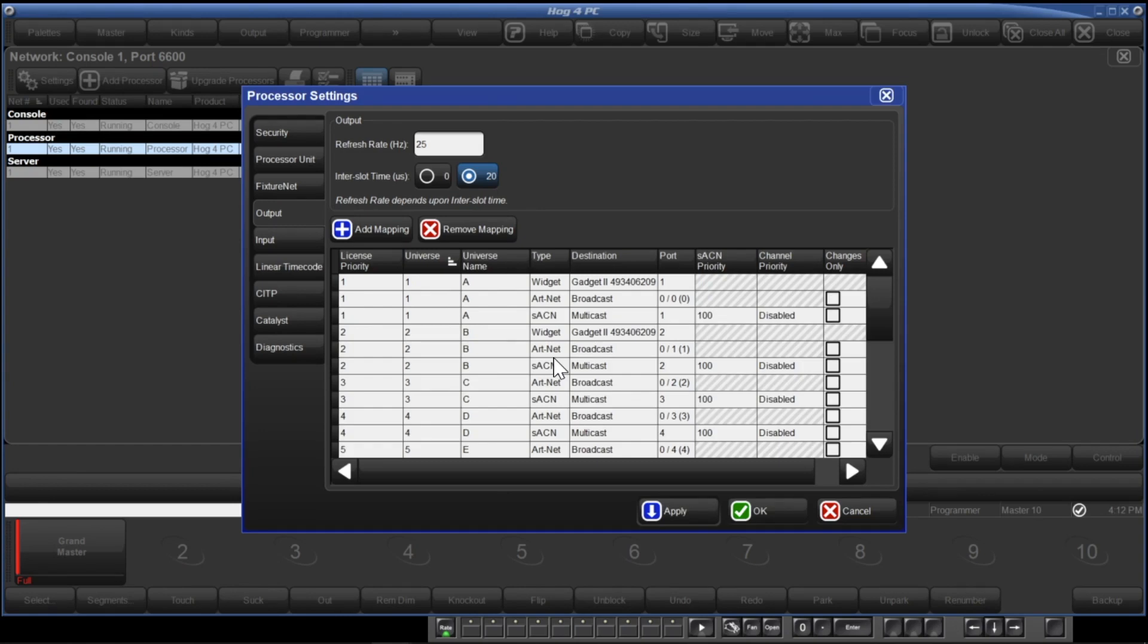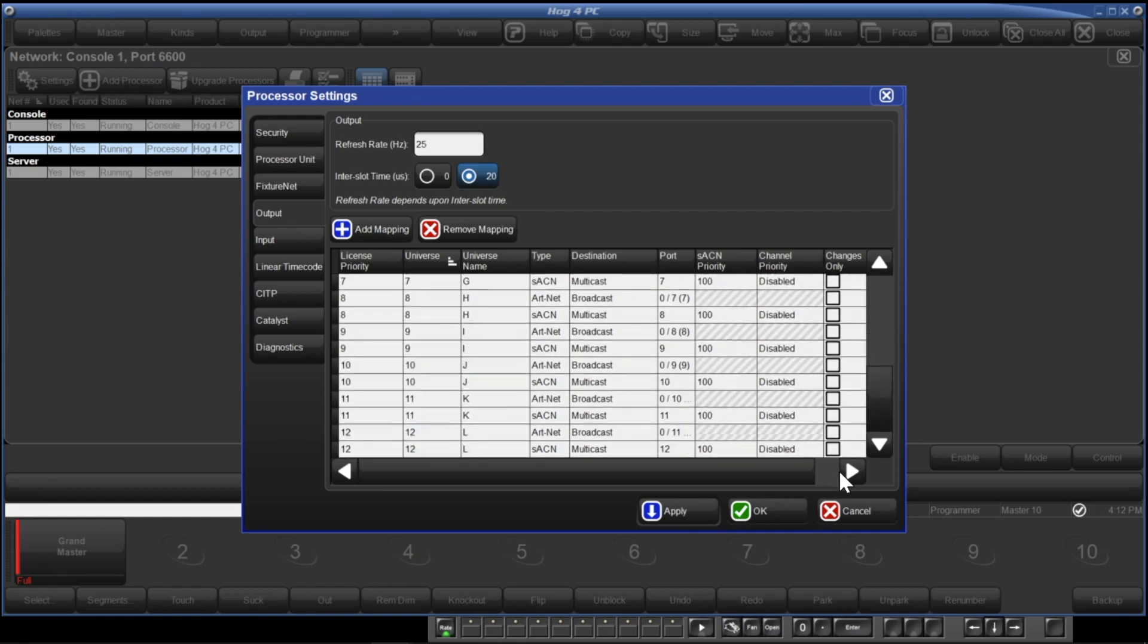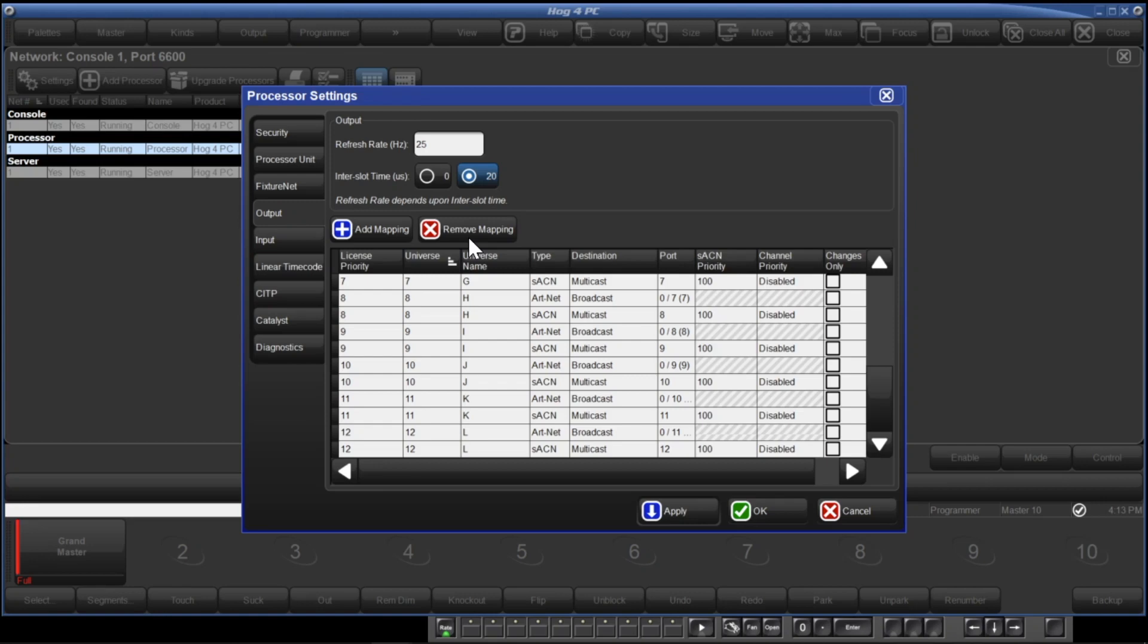Now you should see no yellow exclamation points in here, because the dongle has unlocked all of the universes. ETC Nomad 6144 dongles license 12 universes of SACN and ARCnet output, and can be used with multiple Gadget 2 units to get up to 12 universes of DMX. The ETC Nomad 1024 dongles license 2 universes of SACN and ARCnet output, and can be used with a Gadget 2 unit to output up to 2 universes of DMX.